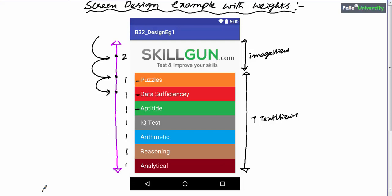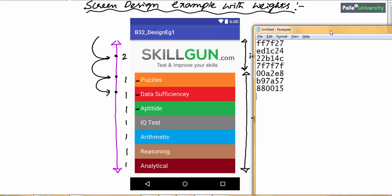For all these text views I have given different colors. If you are not sure about the color codes, you can use the color picker application to get the exact color code. For your convenience I have mentioned all the color codes in a notepad. The first text view's background color is #FF7F27, the second text view's background color is #ED1C24, and so on — total seven colors for seven text views. The common point for all text views is that the text color is white, which is #FFFFFF or three F's.